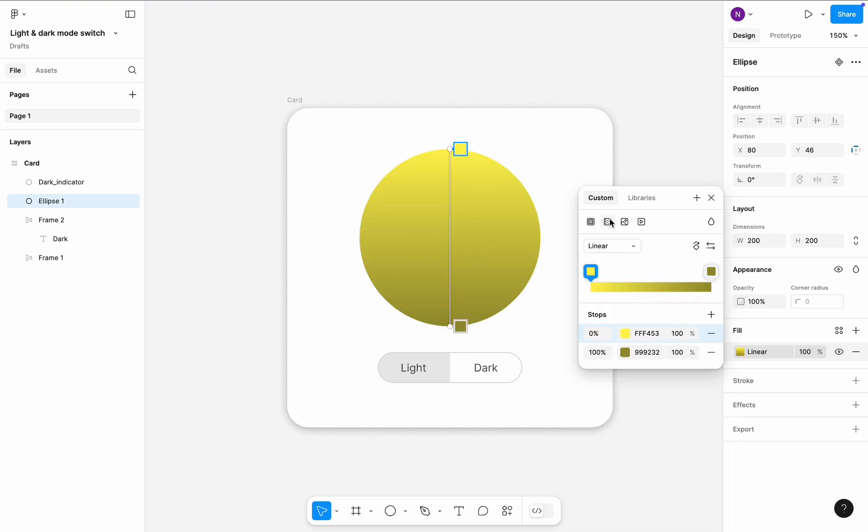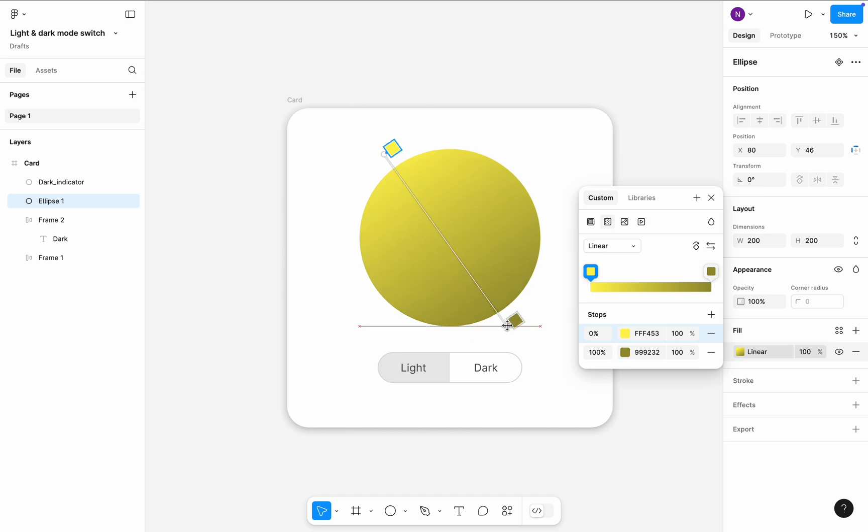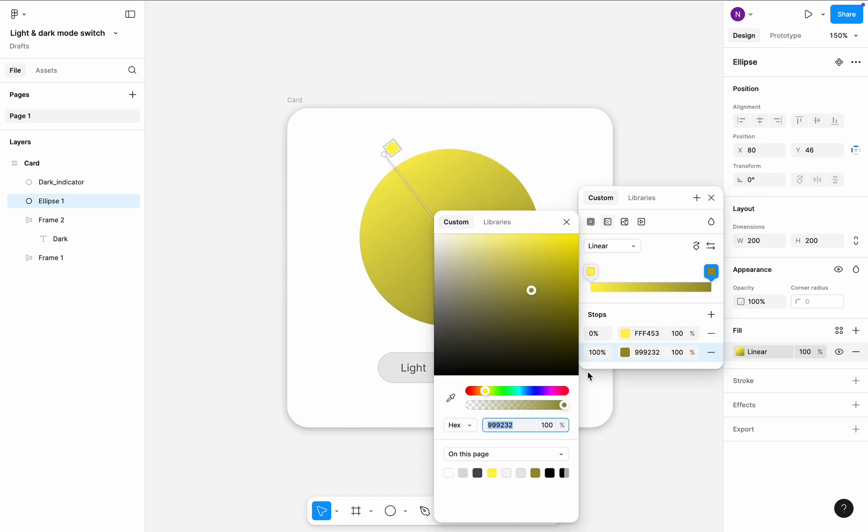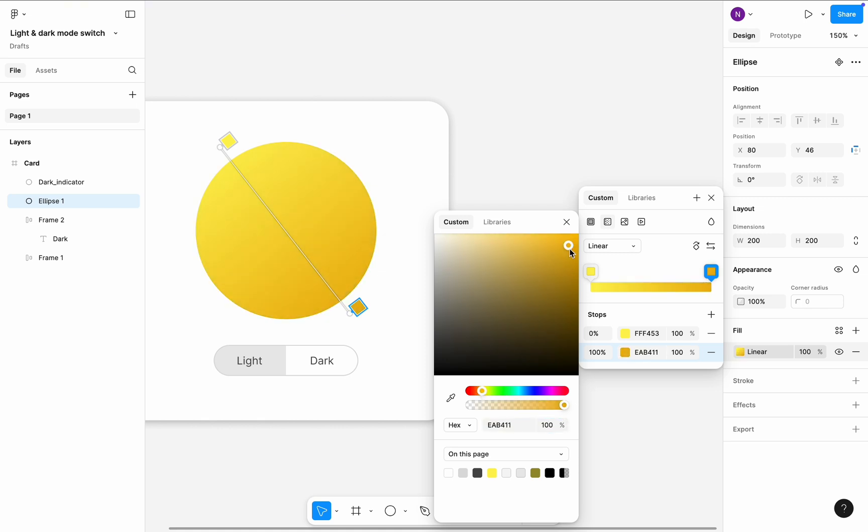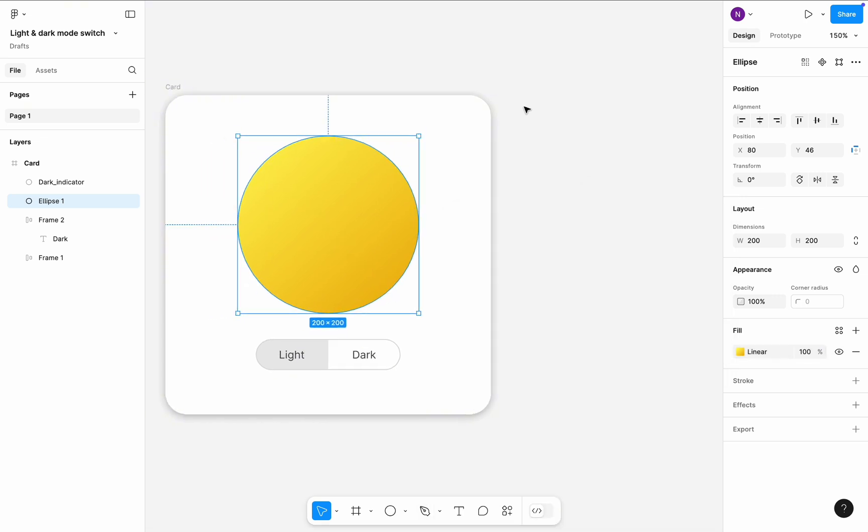...switch to the gradient. Stick with linear gradient, but change the angle and ending color. Change the second color to orange. Looks good.